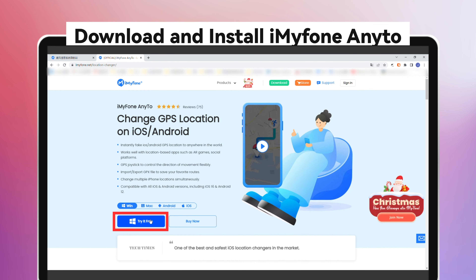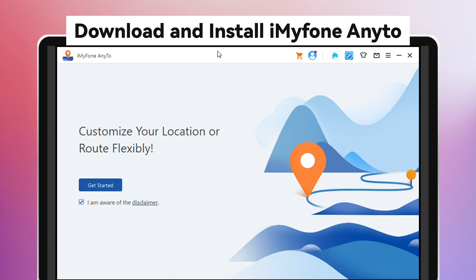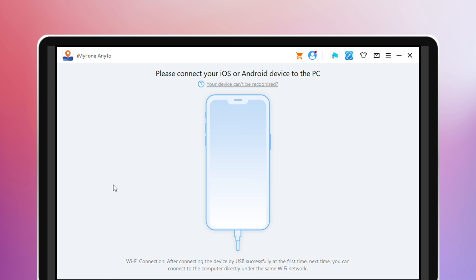First, download and install iMyPhone AnyTool. Then, launch it on your PC and tap Get Started.